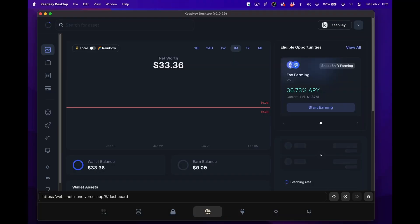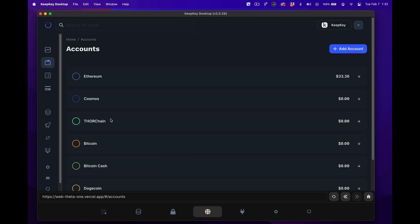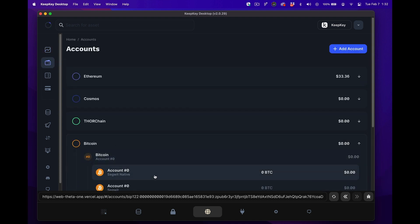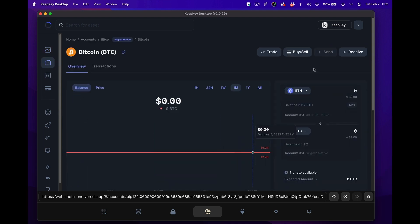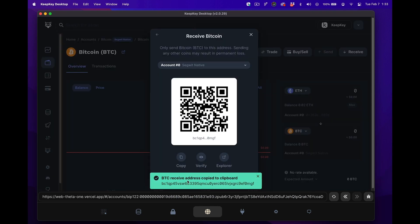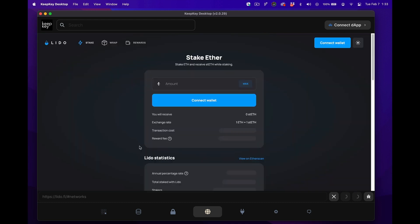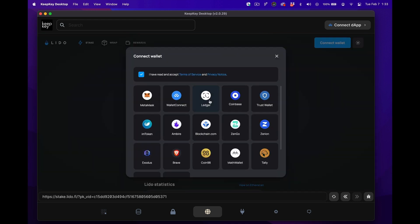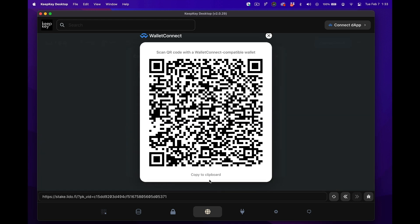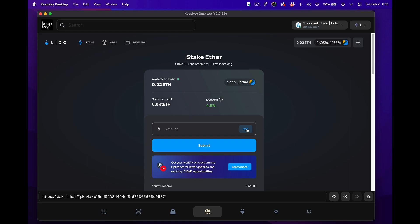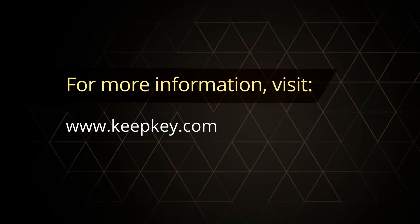With your KeepKey updated and your wallet backed up, you can use the KeepKey desktop app to view your balance, send and receive cryptocurrency safely, and explore the vast world of dApps — such as using the Lido dApp to stake your ETH. For more information, visit KeepKey.com. Thank you so much for watching. I'll see you next time.